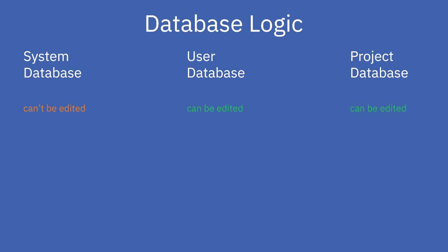The difference between these two is that the elements in the user database can be used in any of the user's projects.